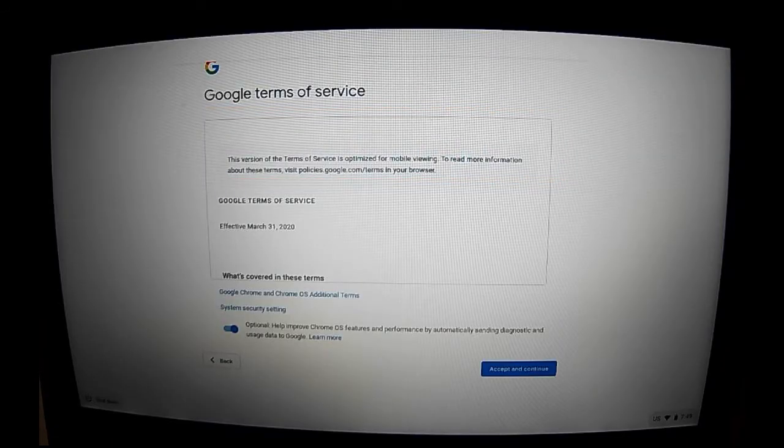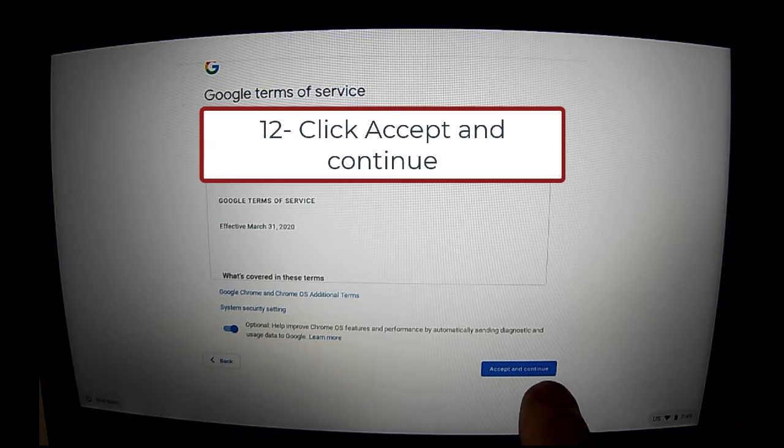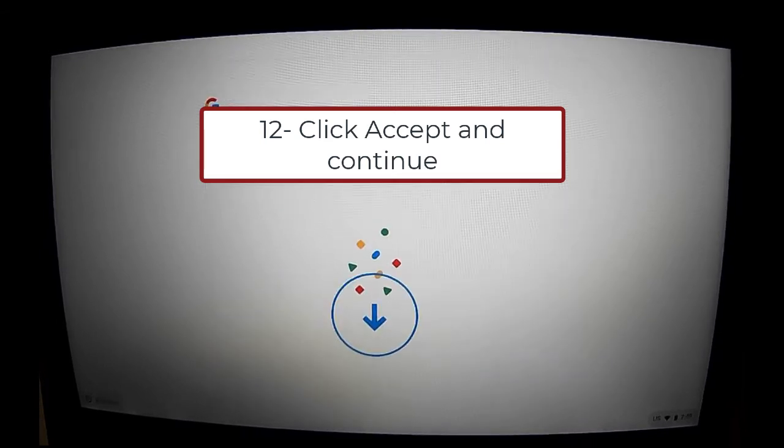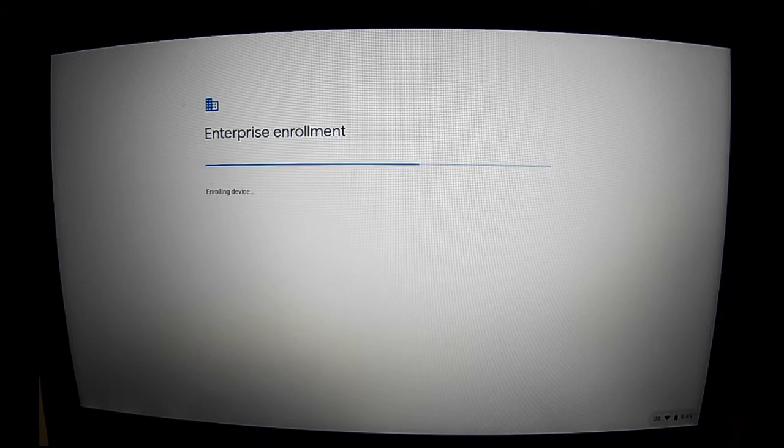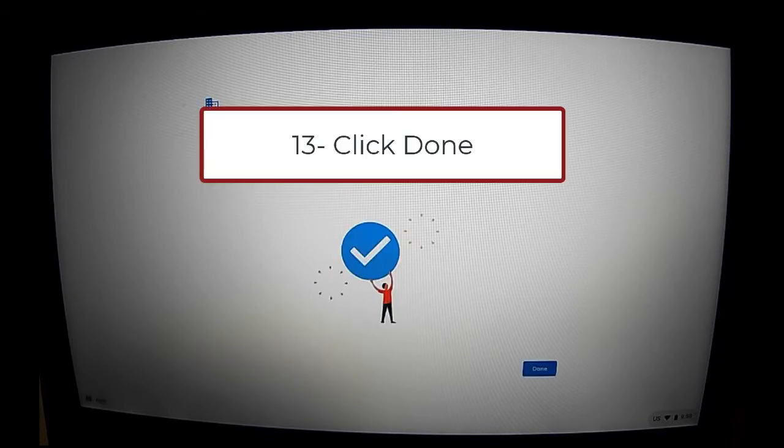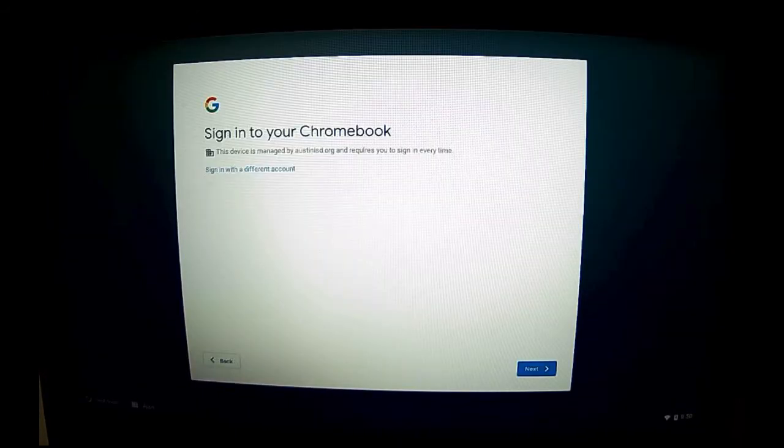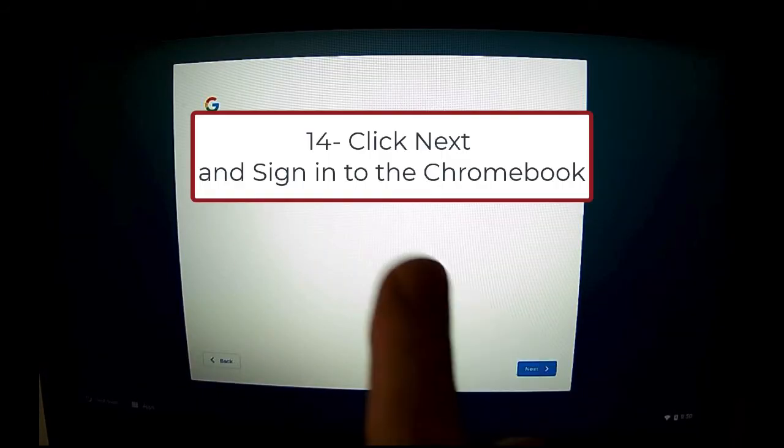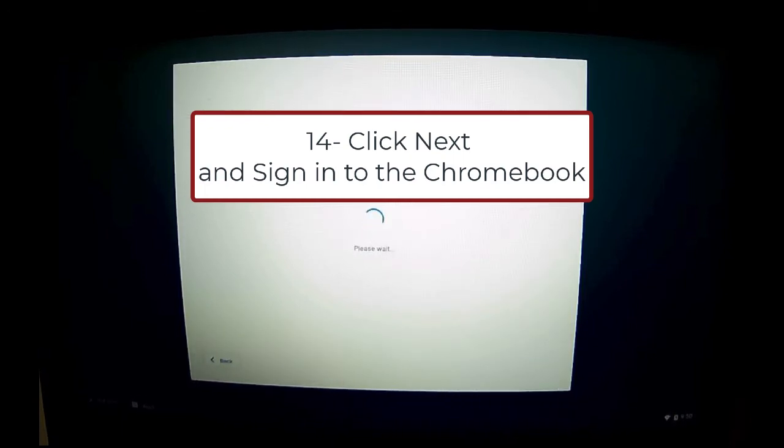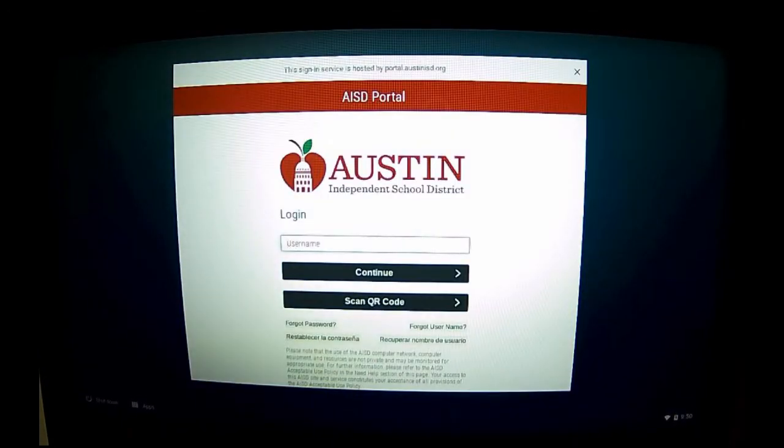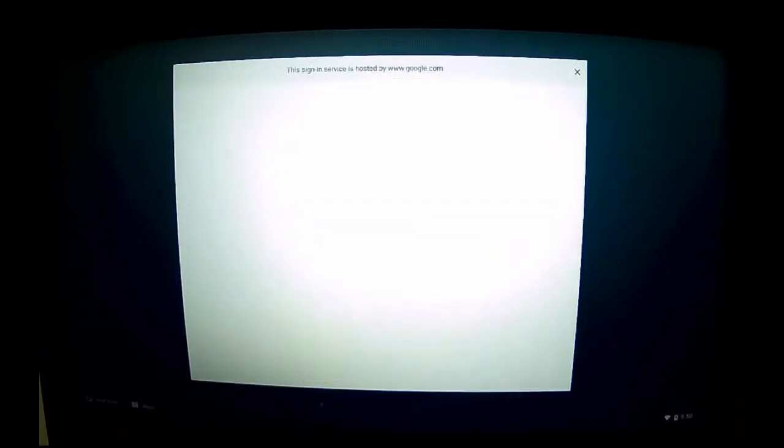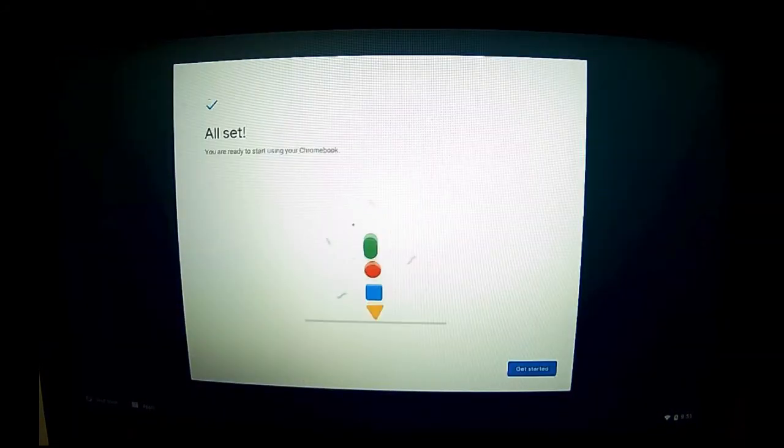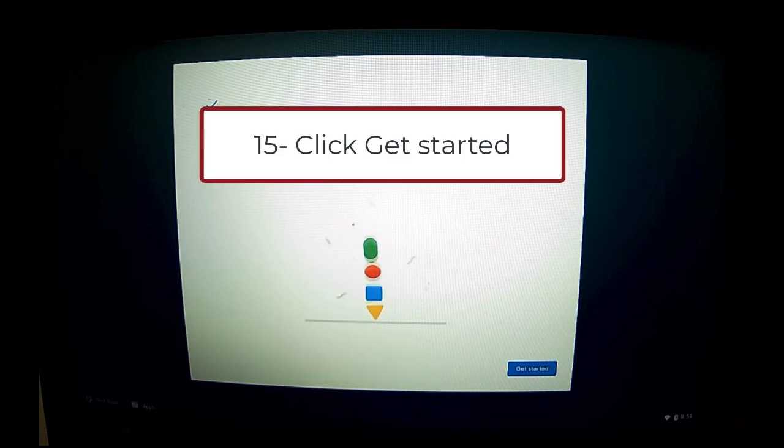On the screen, I'm going to click accept and continue, and it will begin to enroll this Chromebook into Austin ISD. Now that it's done, I'll click the done button. The power wash is now finished, so now I can sign in like I normally would. At the all set window, I need to click get started.